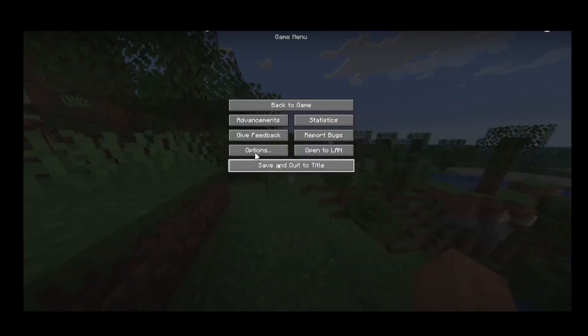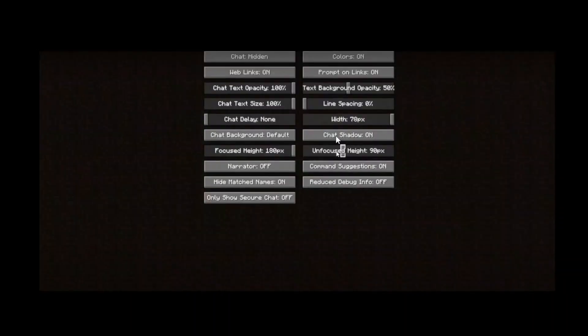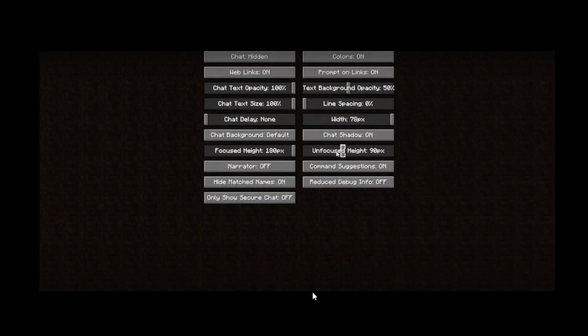Once you select on it you can see there is a chat settings option. Simply select that and you must check this option that is chat hidden to either shown or on commands. Just change it and once you do that click on done at the bottom and click on save.